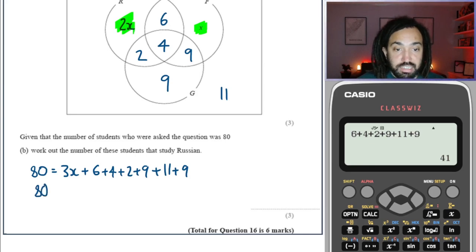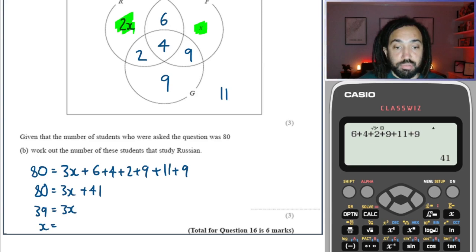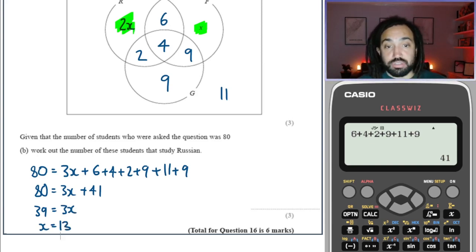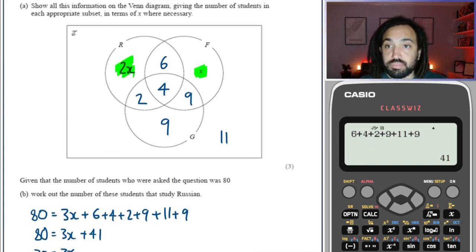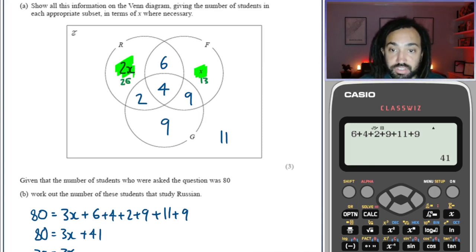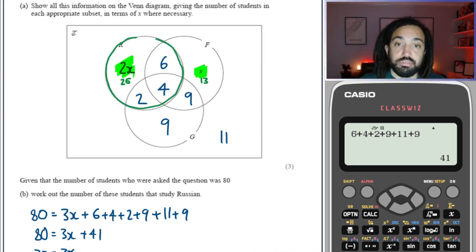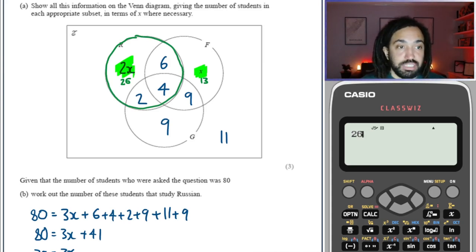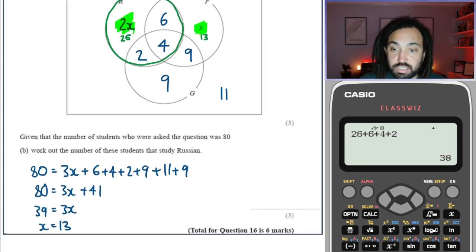So we can say 80 equals 3x plus 41. Subtract 41 from both sides gives 39 equals 3x. Dividing both sides by 3 gives x equals 13. But that's not the end of the story because I want the number of people that study Russian. So going back to the Venn diagram, x is 13, so the Russian-only section is 26 and the French-only section is 13. The people that study Russian are all in that circle: 26 plus 6 plus 4 plus 2 equals 38. So the answer is 38.